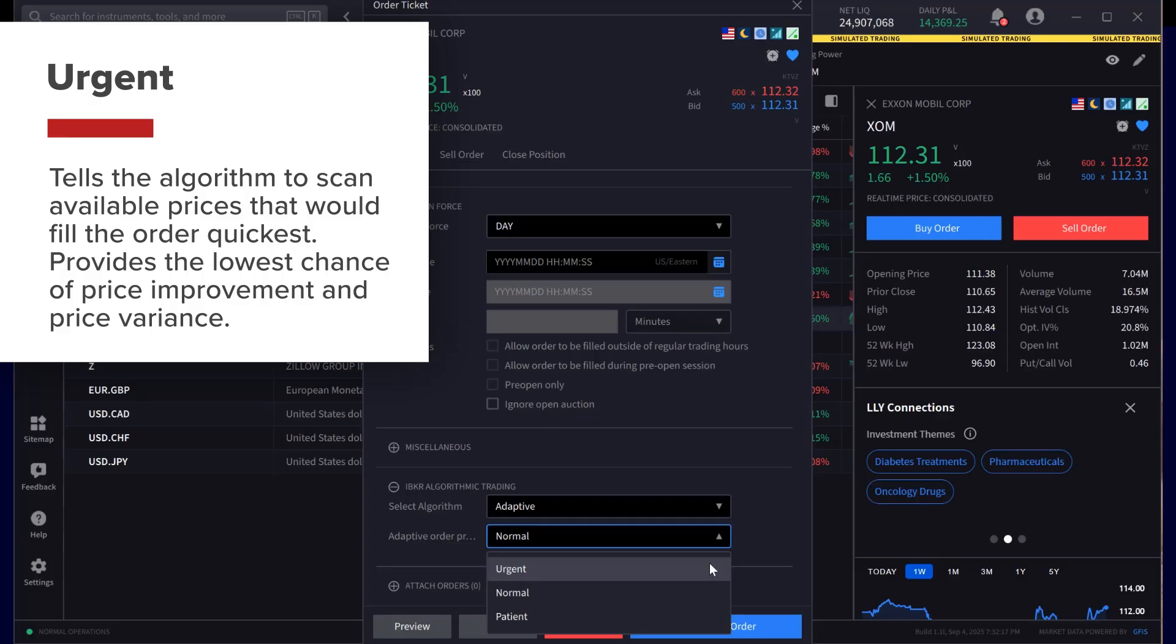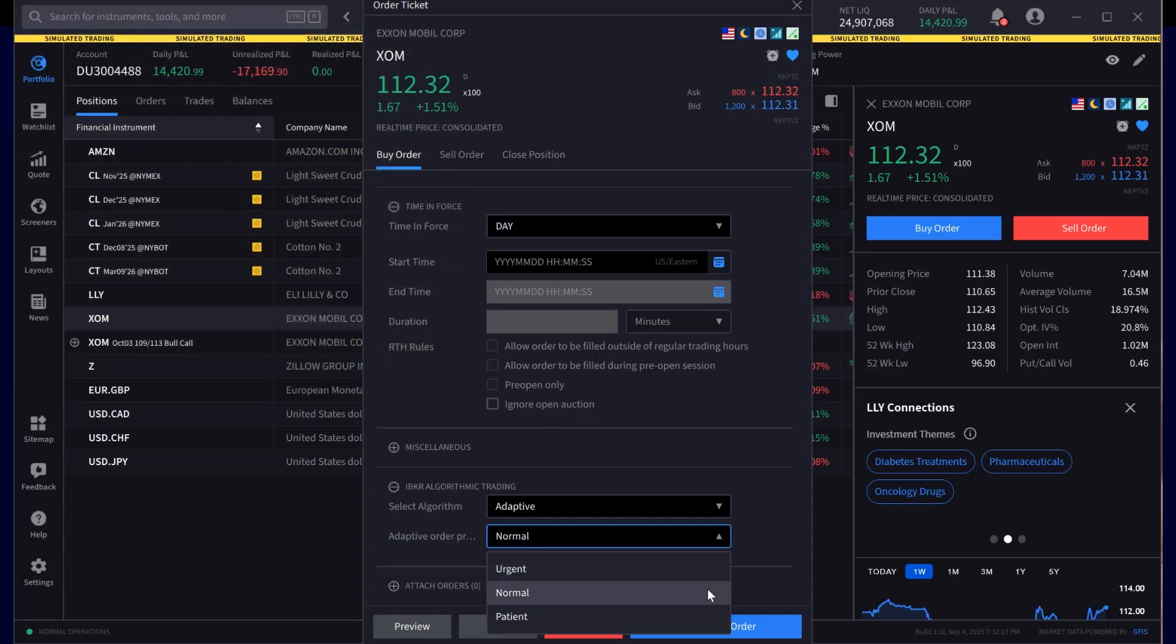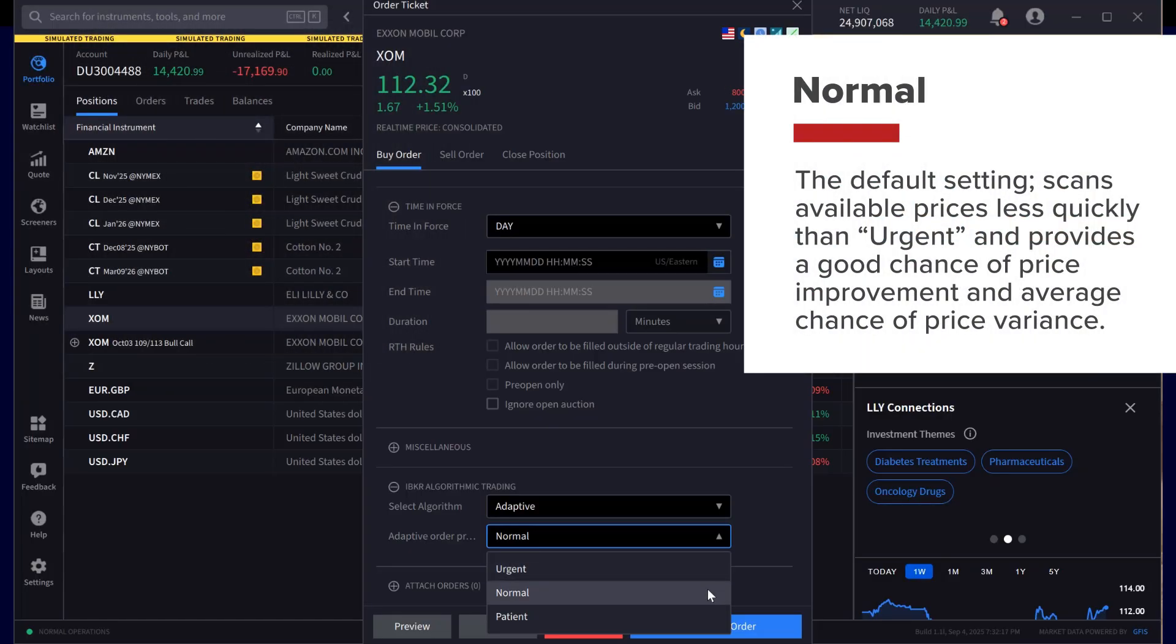This provides the lowest chance of price improvement and price variance. The Normal setting is also the default setting and scans available prices less quickly than Urgent, providing a good chance of price improvement and average chance of price variance.